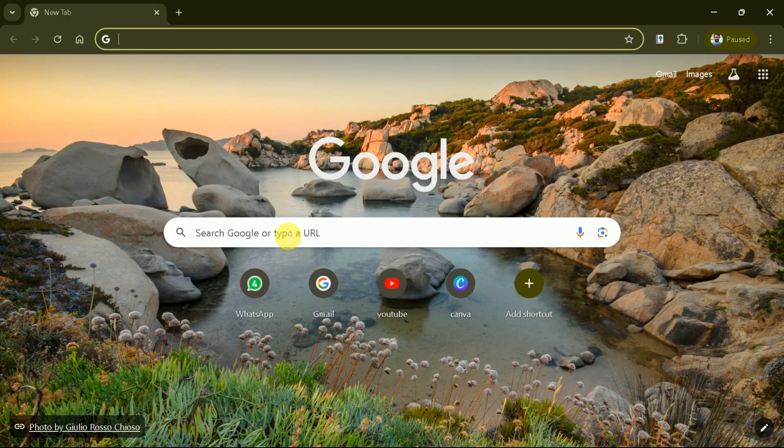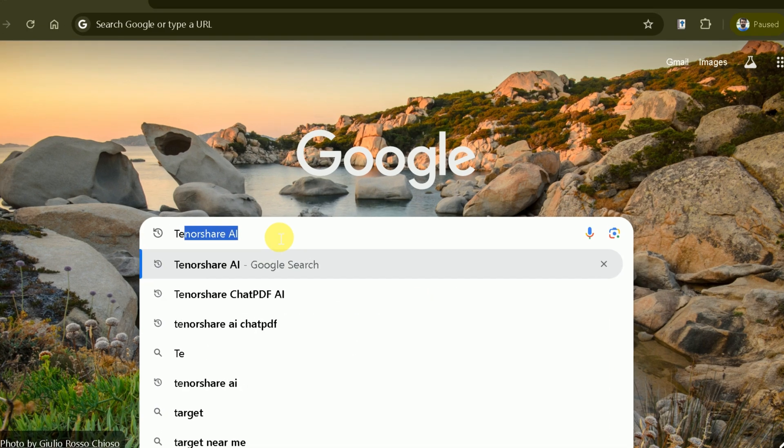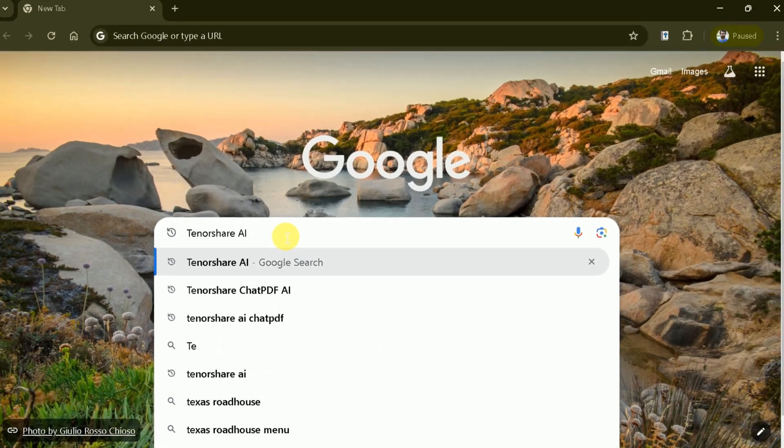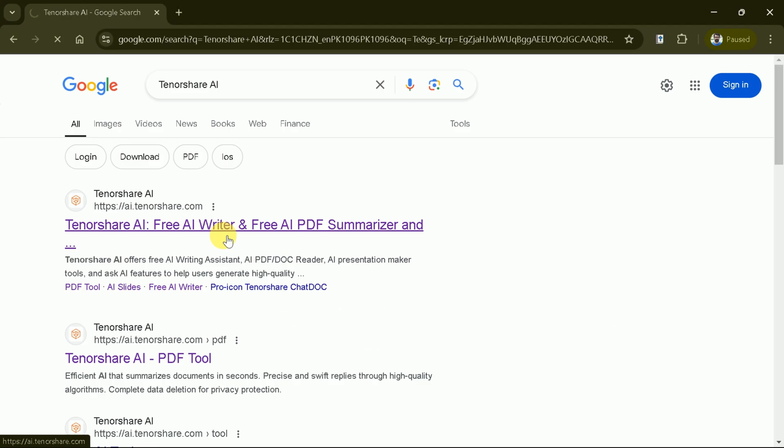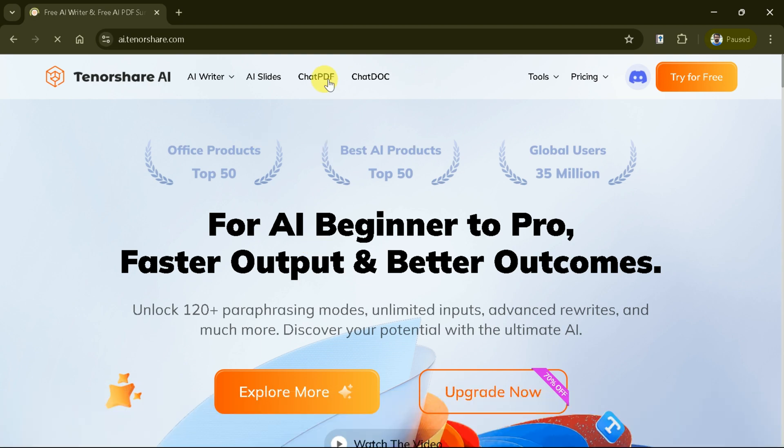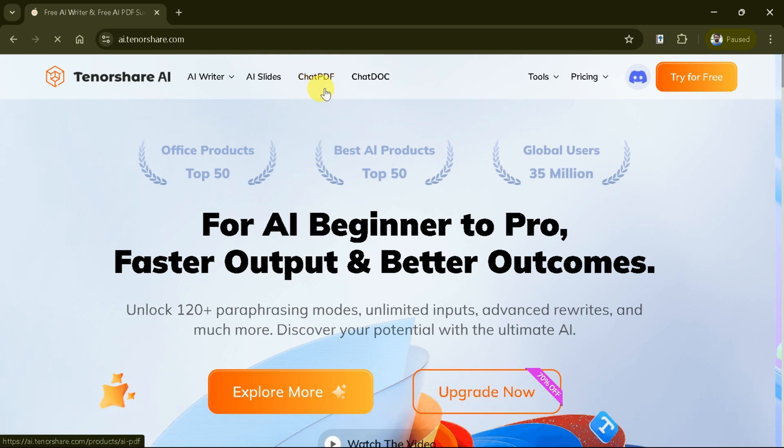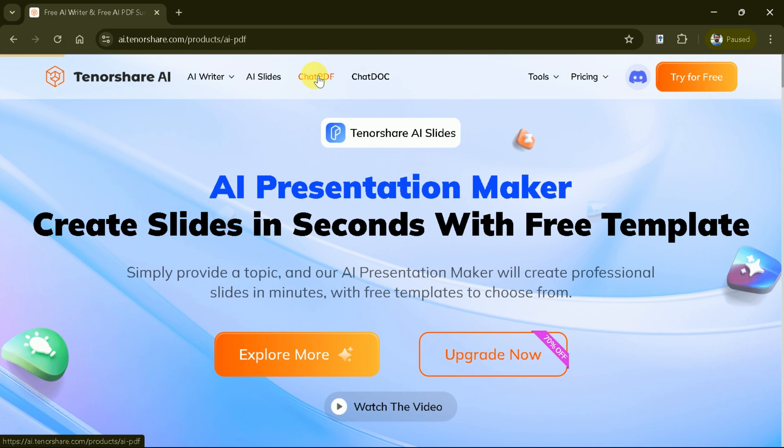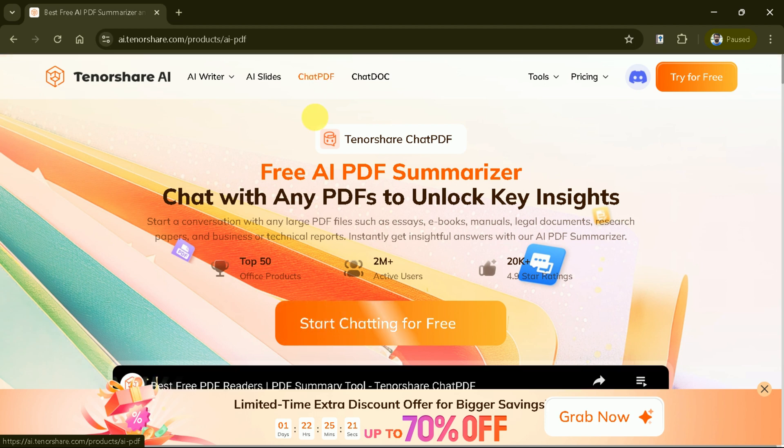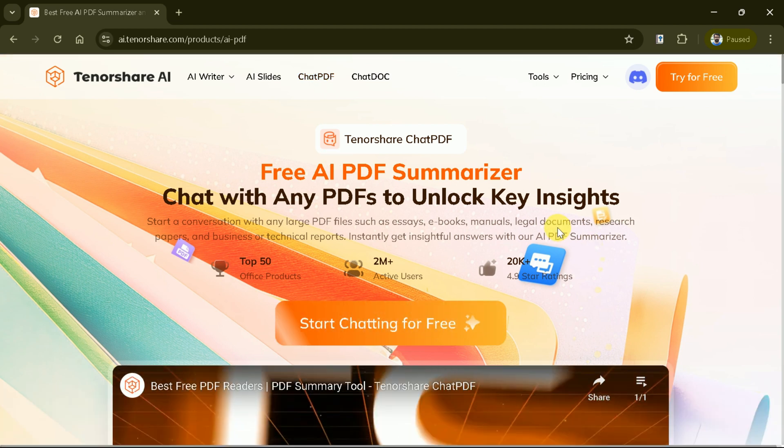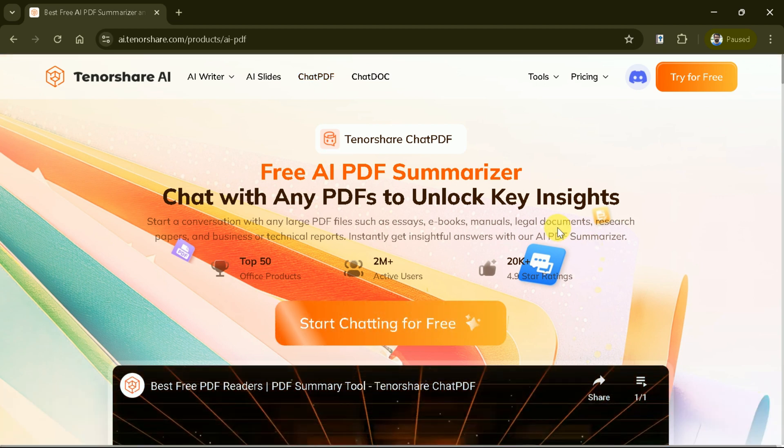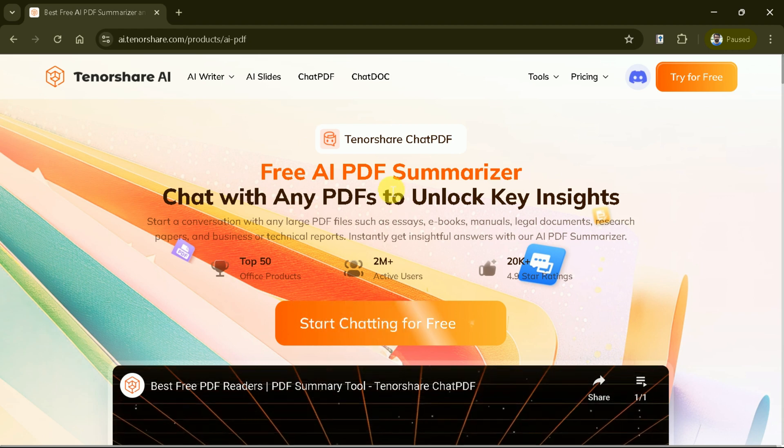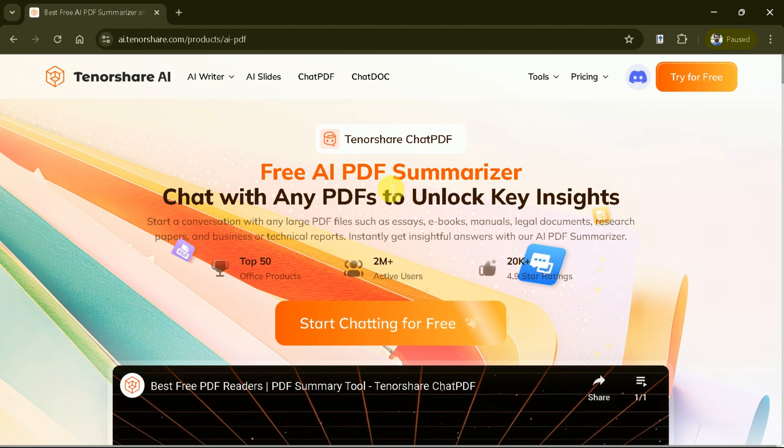First, let's open a web browser and search Tenorshare AI. Then hit the very first provided link and it will lead us to the official page. From here, let's hit Chat PDF and here is the page of Tenorshare Chat PDF.